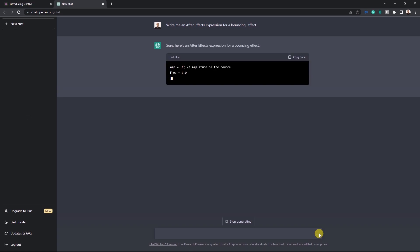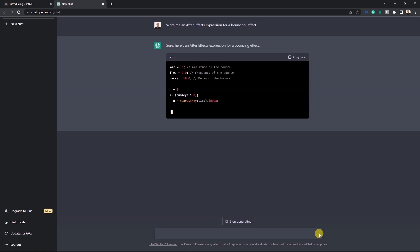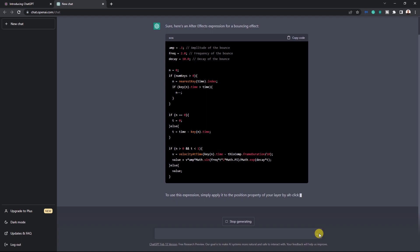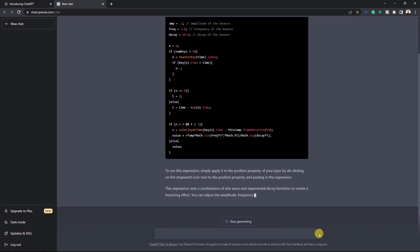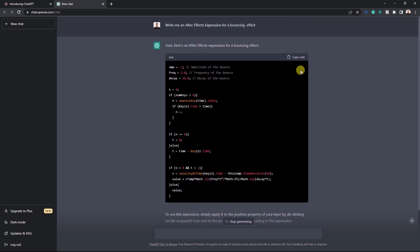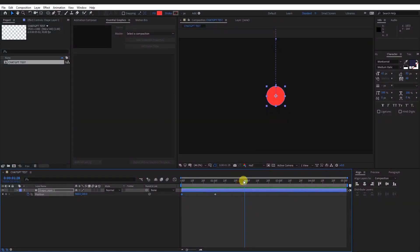The interesting part is that you will also get a guide on how to use this code in your After Effects project. Copy the piece of code and head back to After Effects.